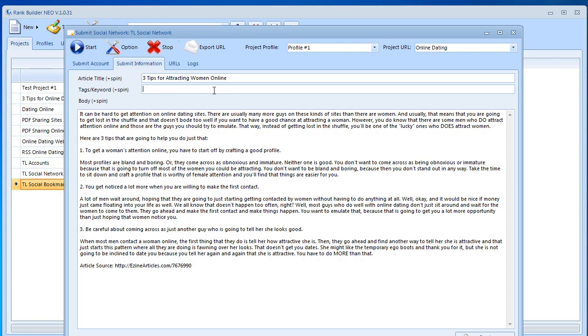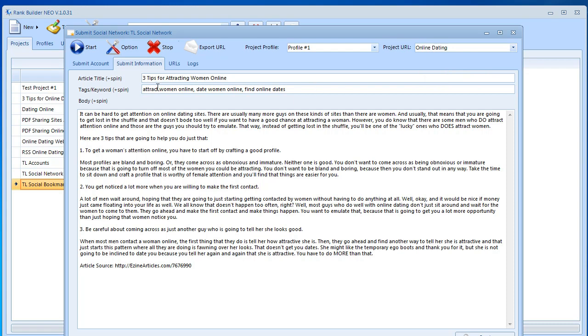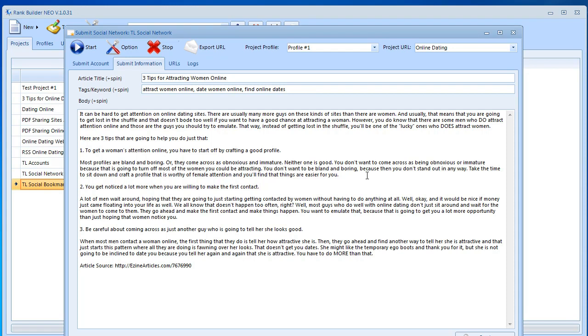Then over here we have the tags and keywords which can also be spinnable and should be spinnable. So attract women online, date women online, find online dates, and something like that. Then we have project URL. This can stay online dating. That's fine. That's it.